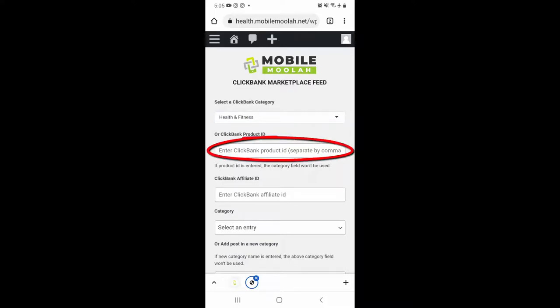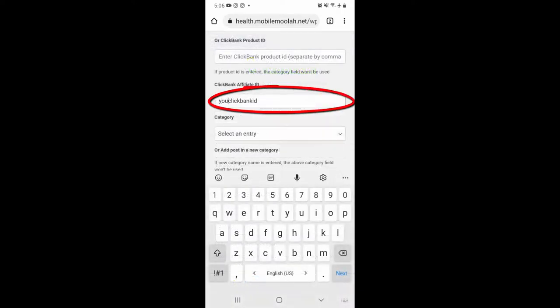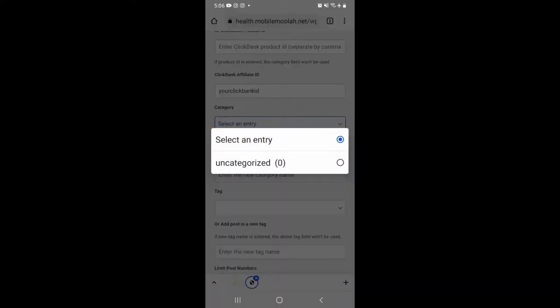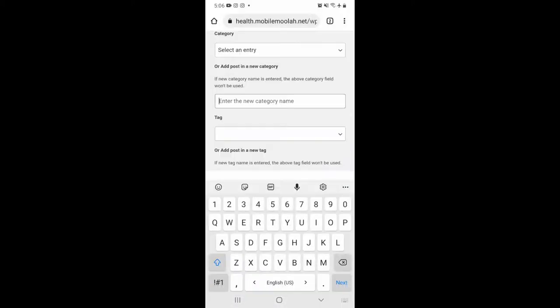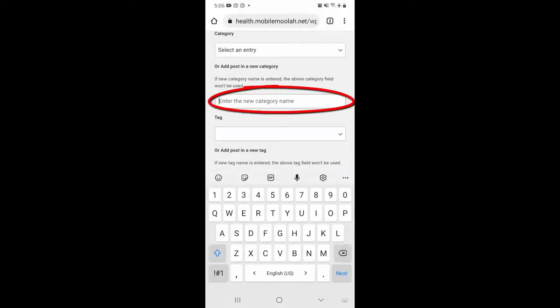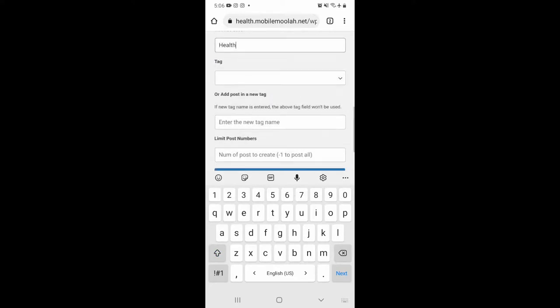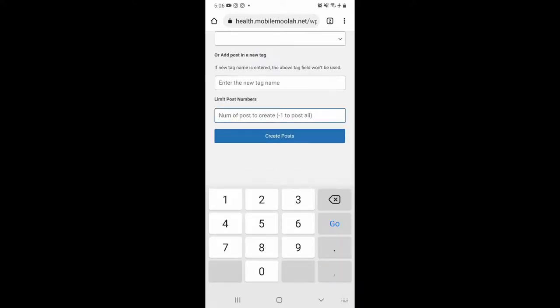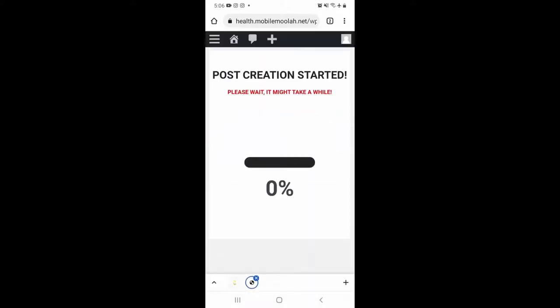Or you can add the ClickBank product ID or IDs of the exact products you would like to create the pre-sale pages for. You can find these product IDs on the profit finder function inside Mobile Moolah here. Of course, you need to add your ClickBank affiliate ID so you make sure to get paid your affiliate commissions when people buy from your pre-sale pages. Here you can select a previously created category or you can create a new one. Tags work the same way, and here you can add the number of products you would like to create pre-sale pages for. Let's test with 10.